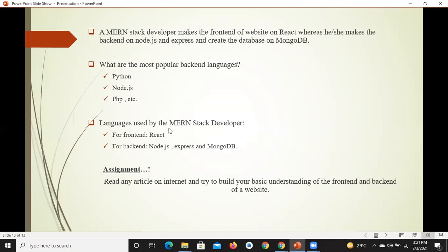Languages used by the MERN stack developer: for front end, the MERN stack developer uses React; whereas for the backend, MERN stack uses Node.js and Express frameworks, and MongoDB for creating the database. Backend बनाने के लिए popular languages की बात करें तो infinite number of languages मौजूद हैं — Python यानि Django framework, Node.js जो JavaScript की library है, PHP और multiple other languages से आप backend बना सकते हैं।